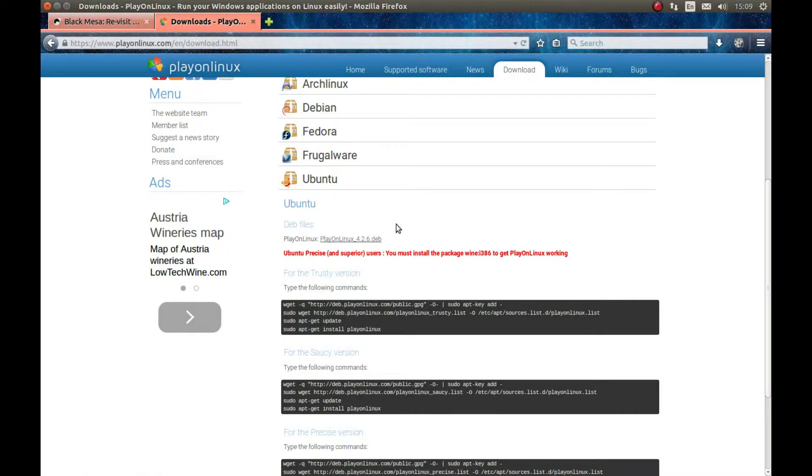You should install it. I already have it installed. And now let's get the game.